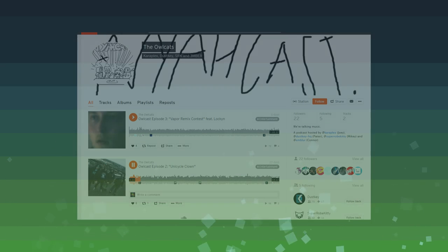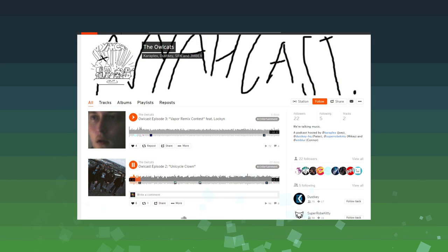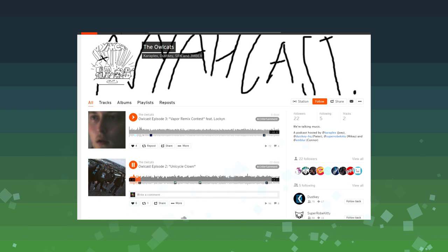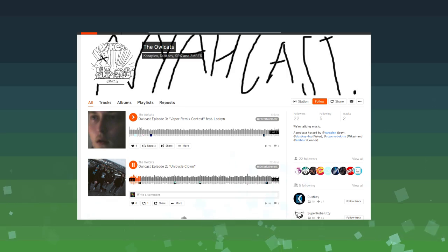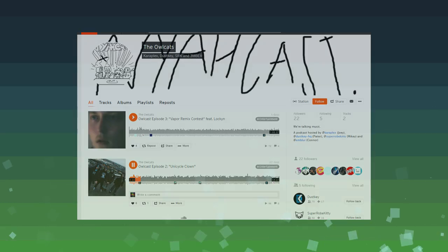He also hosts a podcast with a few other music creators, including Caraplex, one of my previous features on this channel, and it's definitely worth at least a bit of a listen. There's a link in the description to Ember's stuff as well as the podcast he's on.